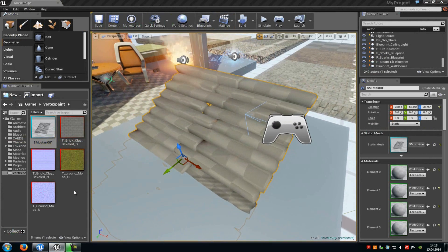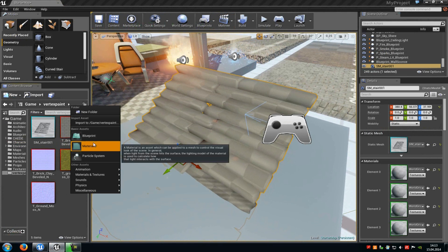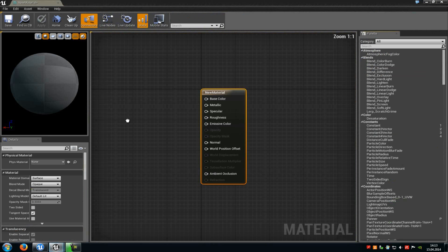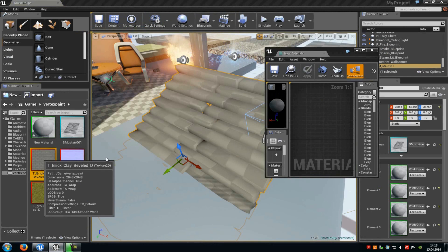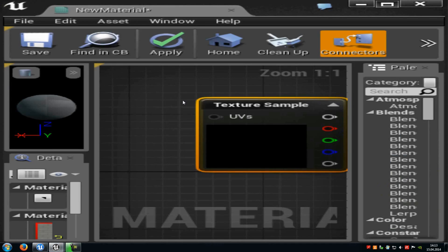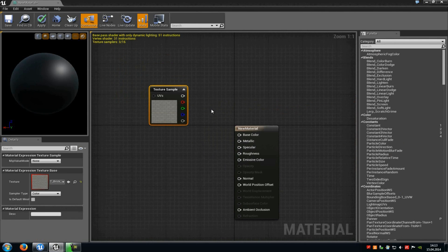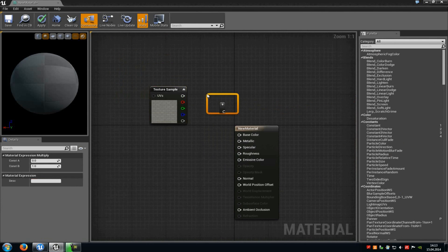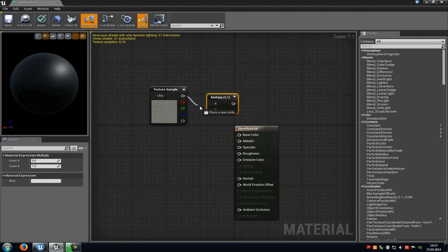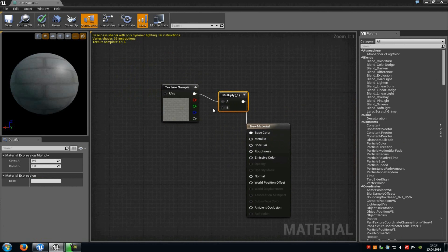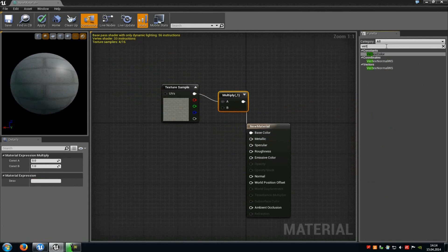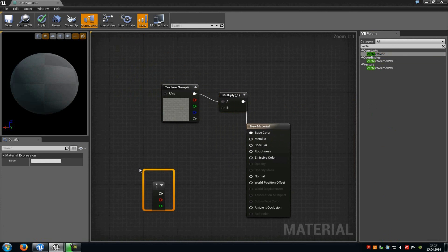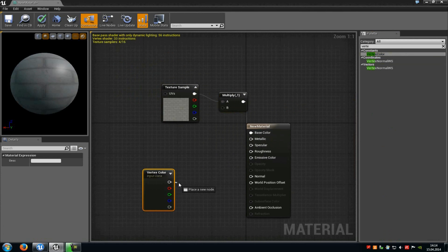Now after that, just create a normal material. Do right click, new material, double click onto it, and drag and drop the texture into the material editor. In here, add a multiply node by pressing M and left mouse button, and connect the texture sample with A from the multiply, and the multiply with base color. For B, we have to add a vertex color node — just type in 'vertex' and add it. Then connect the RGB channel from the vertex color with the B from the multiply.